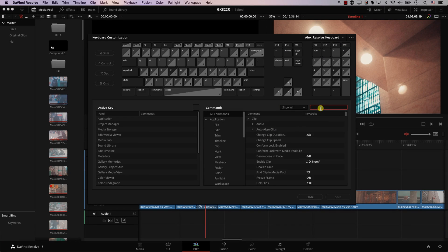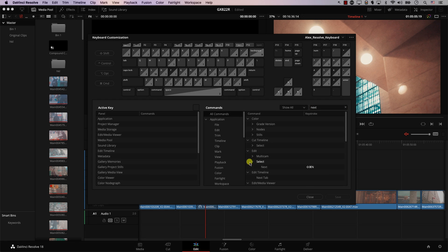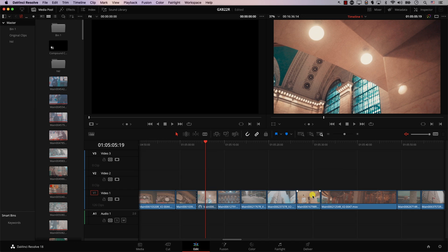You can also use keyboard shortcuts to select different clips on the timeline. This is one of the shortcuts not set by default — you have to go and set it yourself. Open the keyboard shortcut editor and search for 'next,' then under Edit go to 'Select.' There's an option to Select Next and Select Previous, which I set to Shift+Command+N and Shift+Command+B. So if I select a clip and hit Shift+Command+B, I'm selecting the clip before it; Shift+Command+N selects the clip to the right.